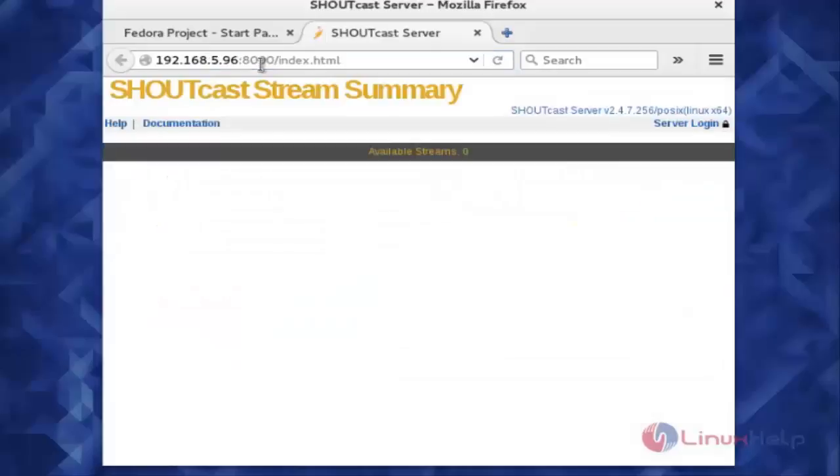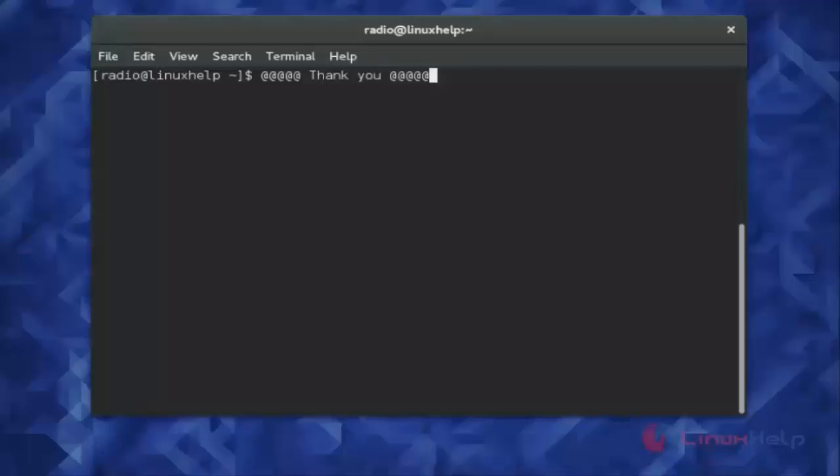See, now we can access the radio server. I hope this video can help you understand how to install Shoutcast radio server on Fedora 23. Thank you for watching.